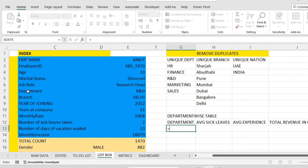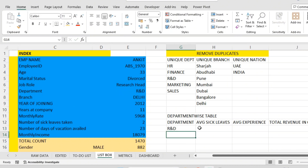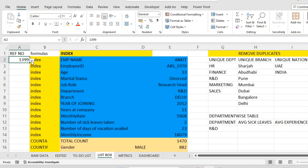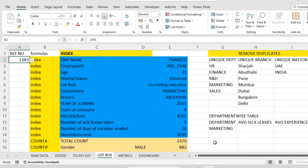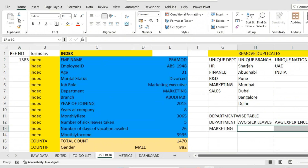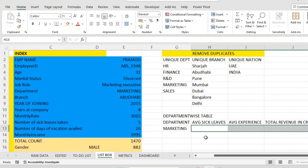Ankit's department is R&D, so that reference comes automatically. If I change the employee number, it will become Sales department automatically. The relevant dataset will then populate and accordingly our graph will change. For sick leaves average, I am going to use the AVERAGEIF function here.